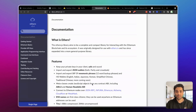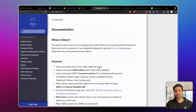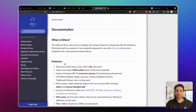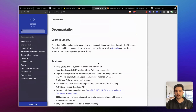Ethers.js is a library that will help us connect with the Ethereum network and perform operations like interacting with smart contracts, all from our Web2 application. You can also use web3.js, but I like ethers.js more because it has nifty features, an easy-to-use API, and good documentation, so we can easily get started and do everything we need on the Ethereum network.